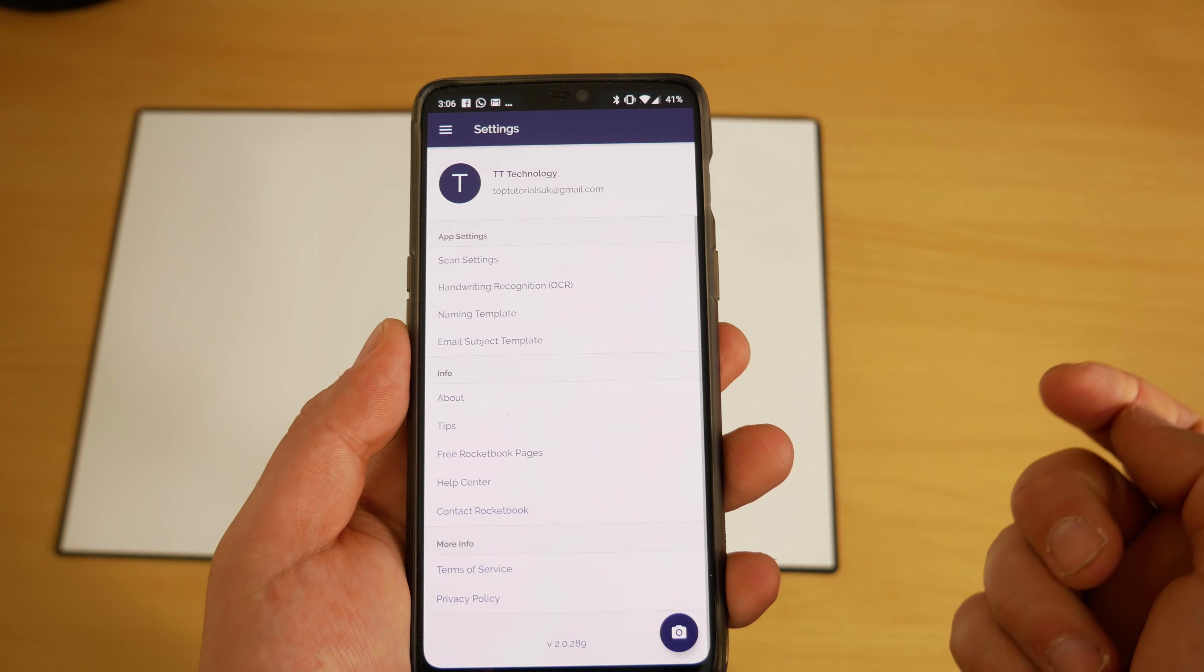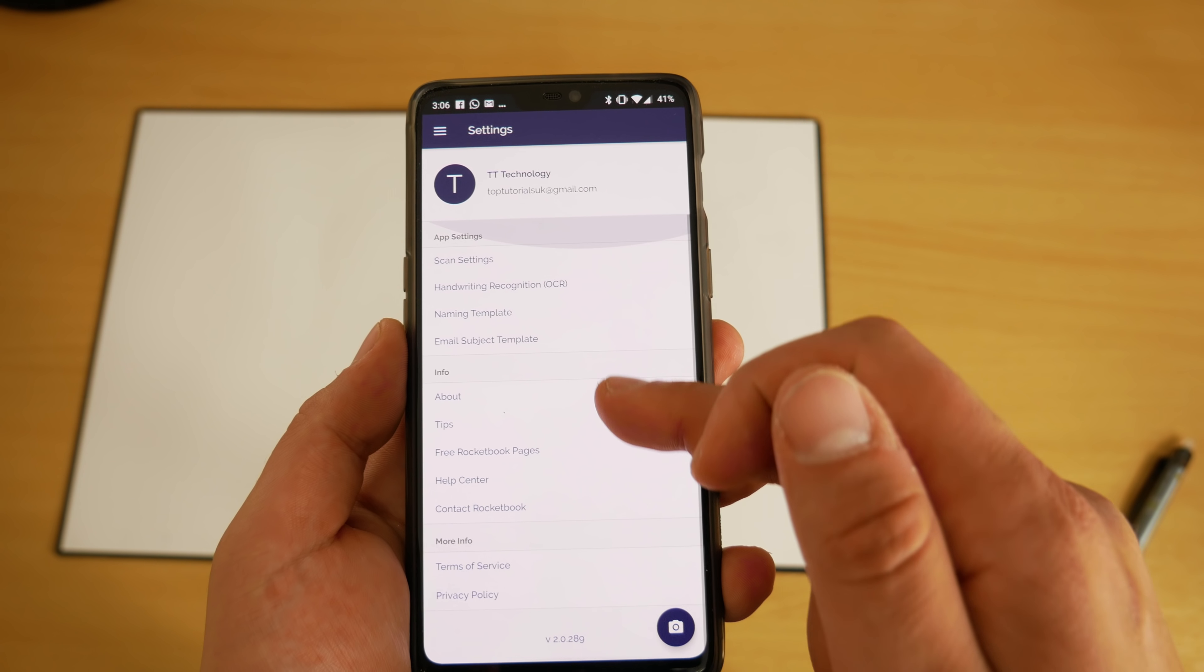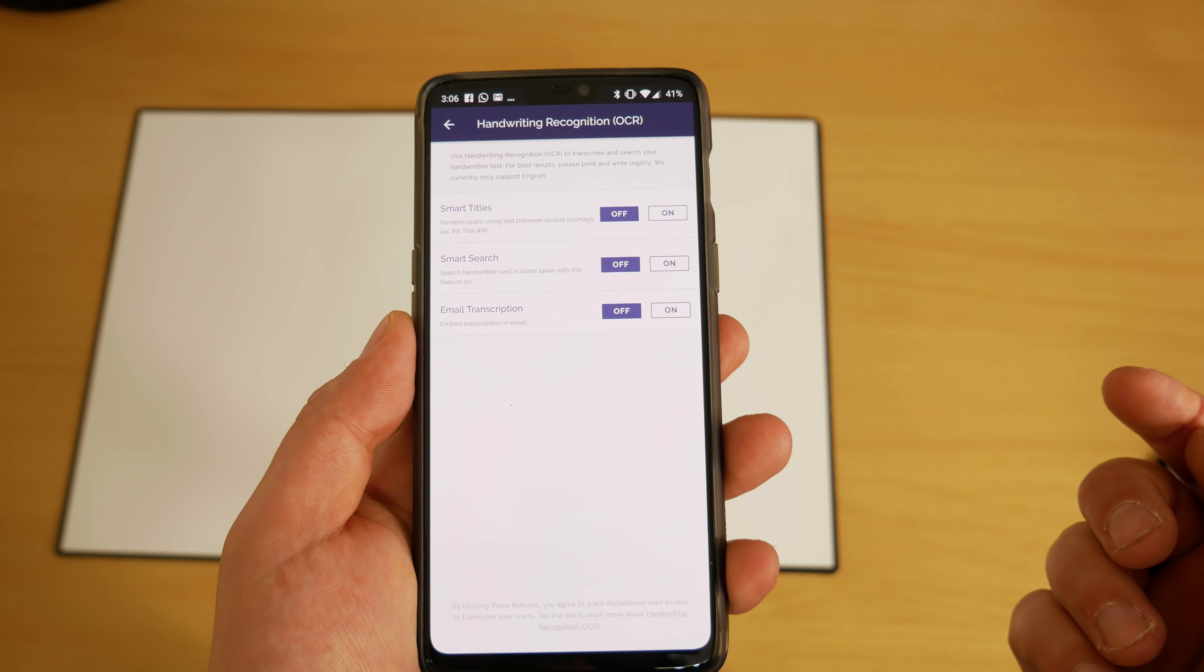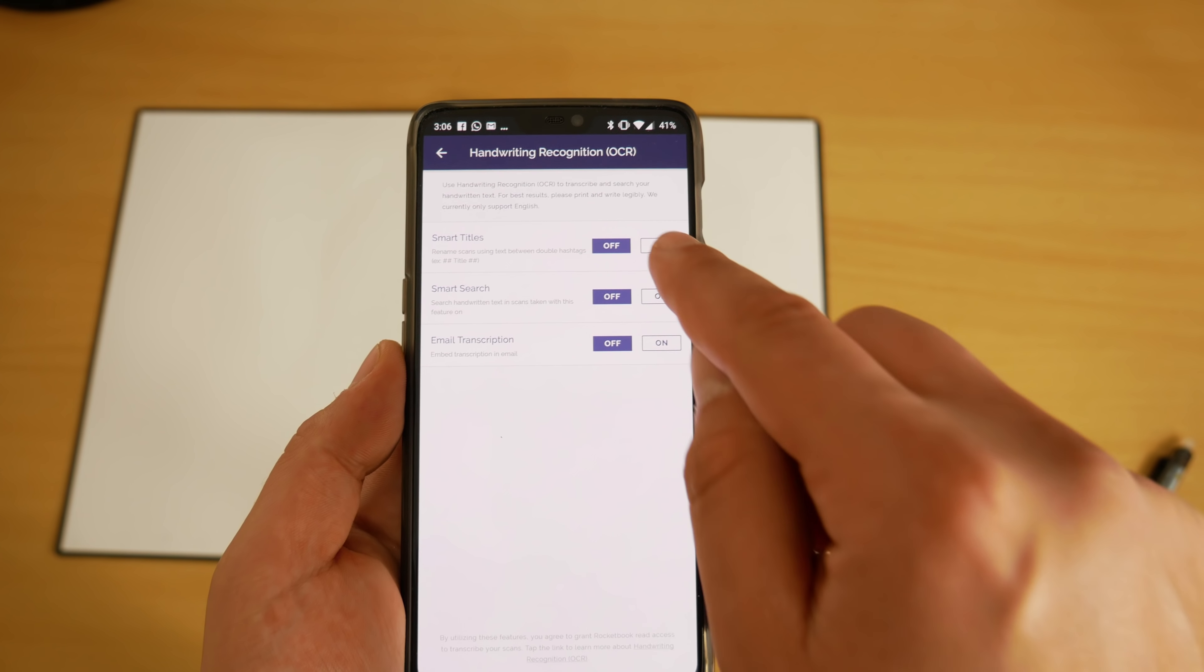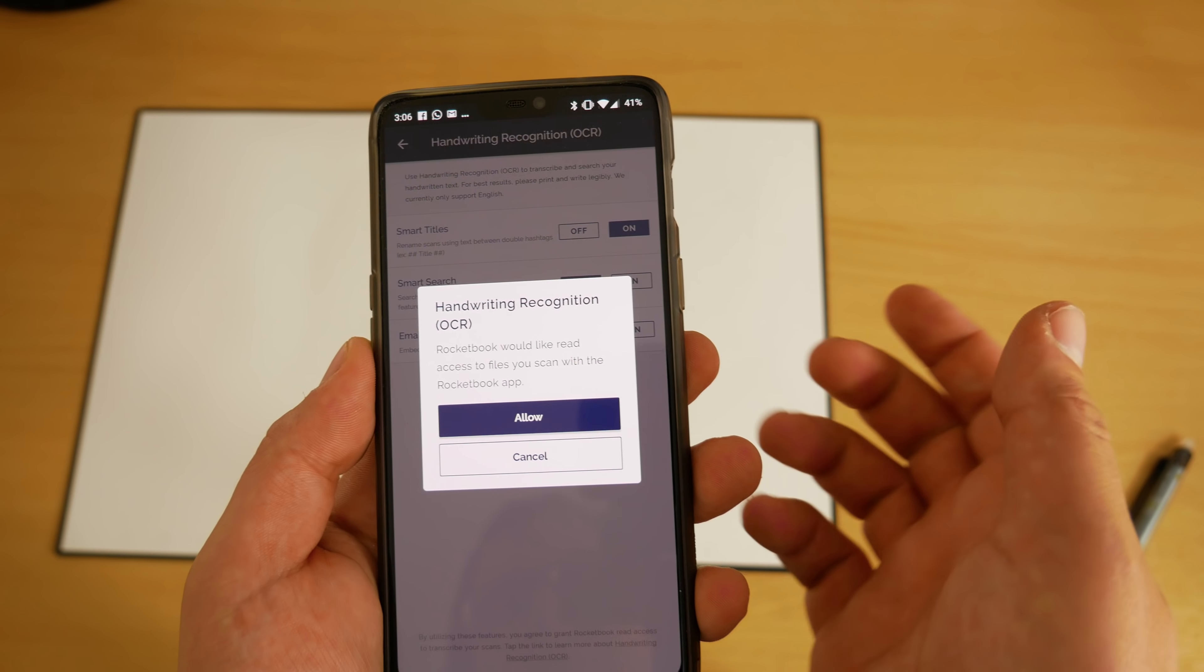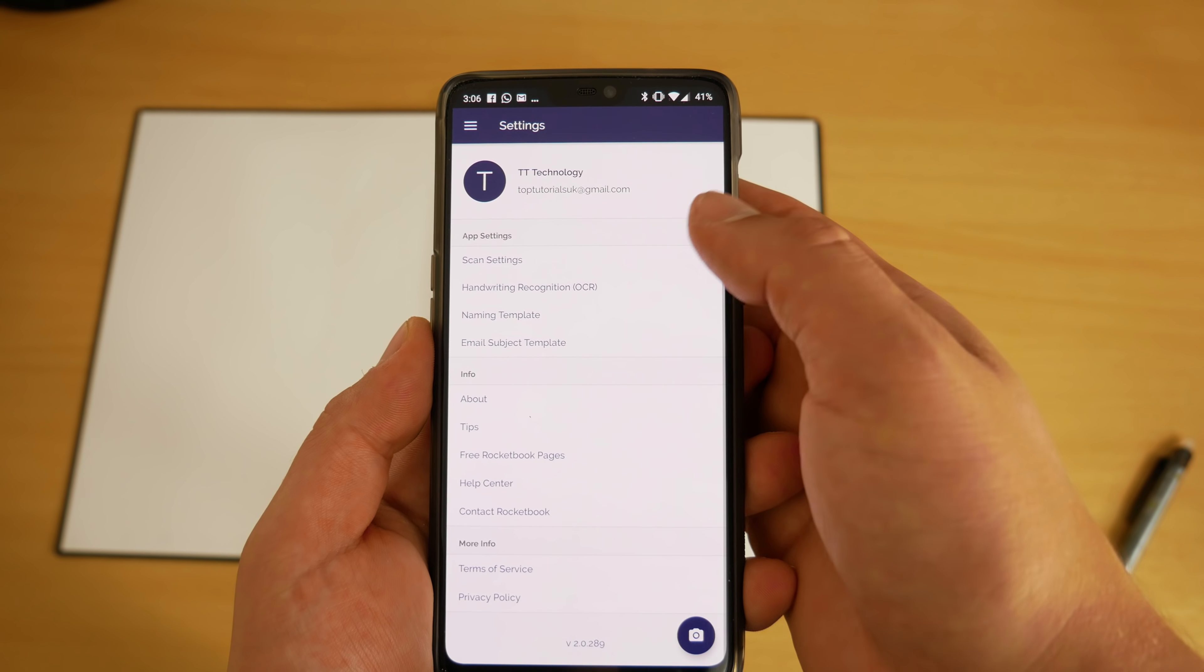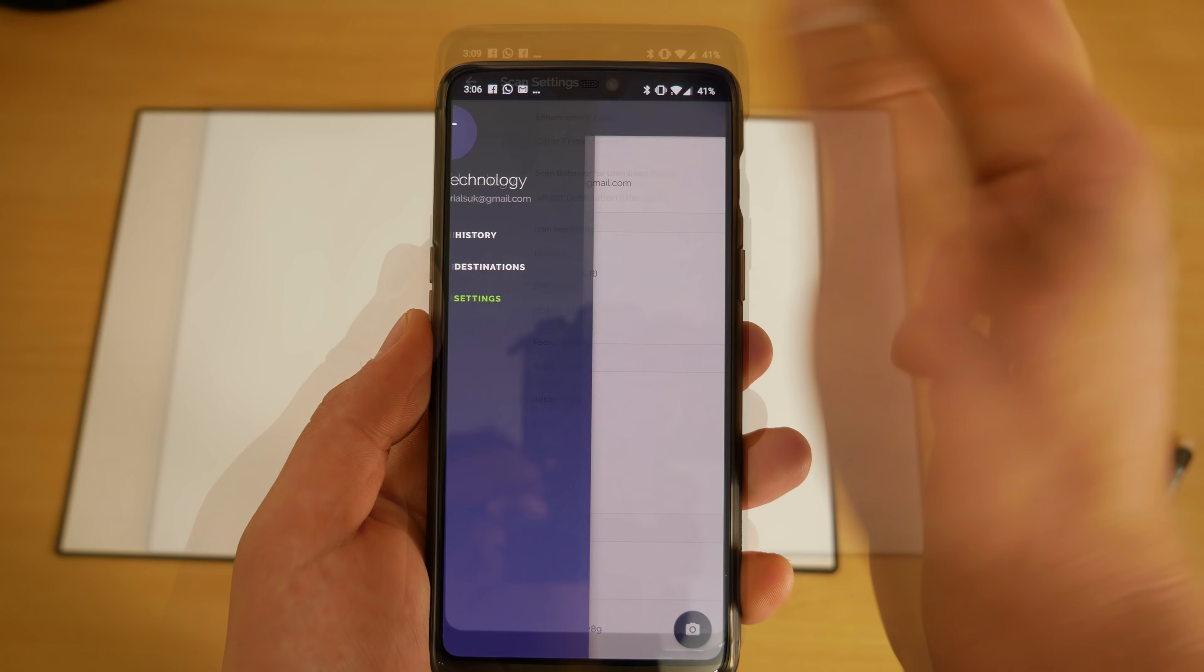When it comes to the app it's nice and simple to use, it only has the settings you need. One thing you can do as well is if you want the app to automatically put your title—if you write the title on your page and put two hashtags at either side, it will then pick it up and name that as the file name.